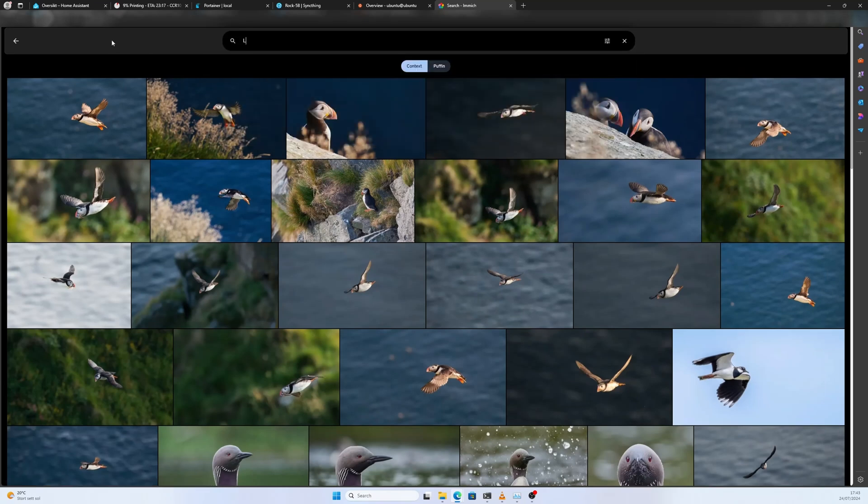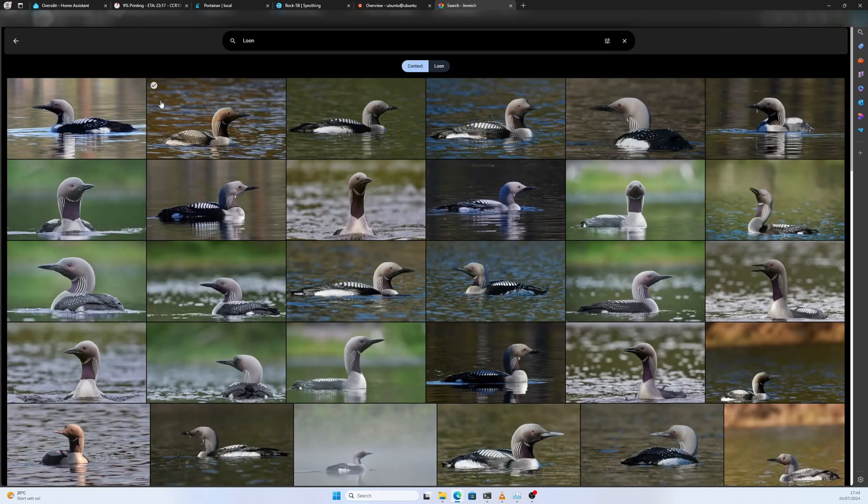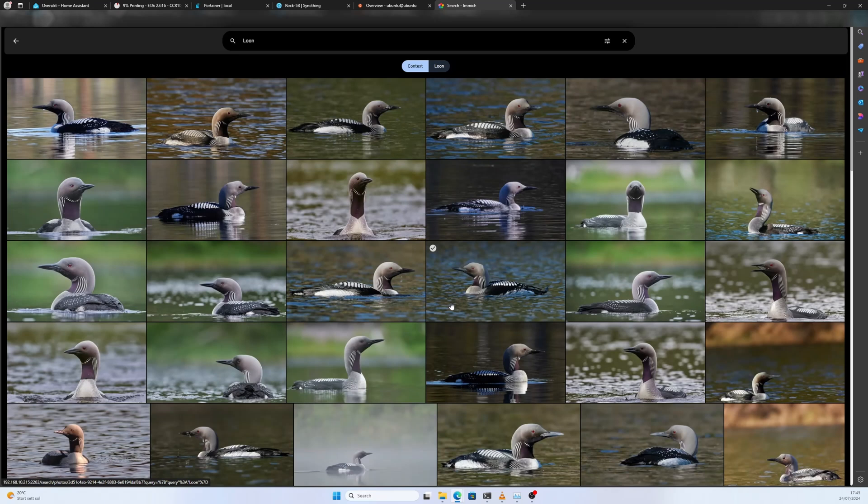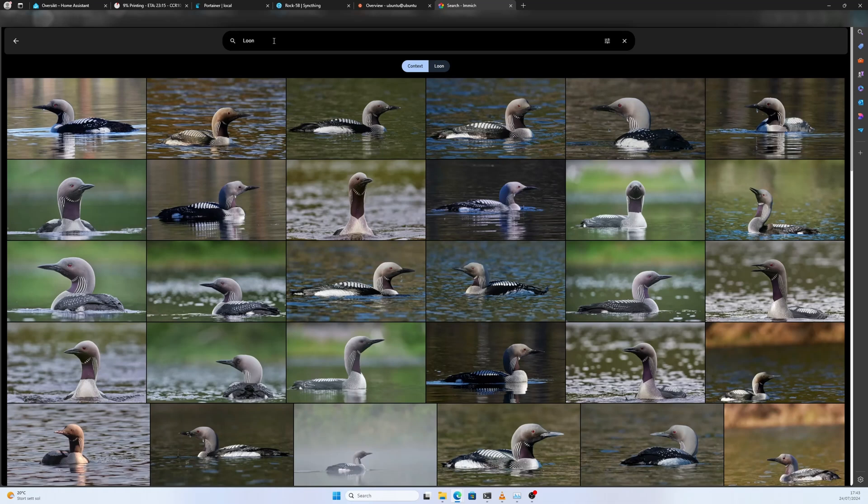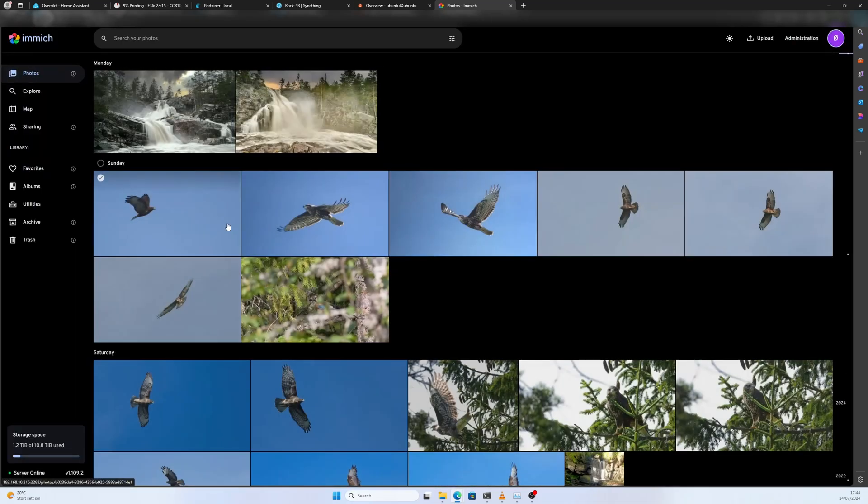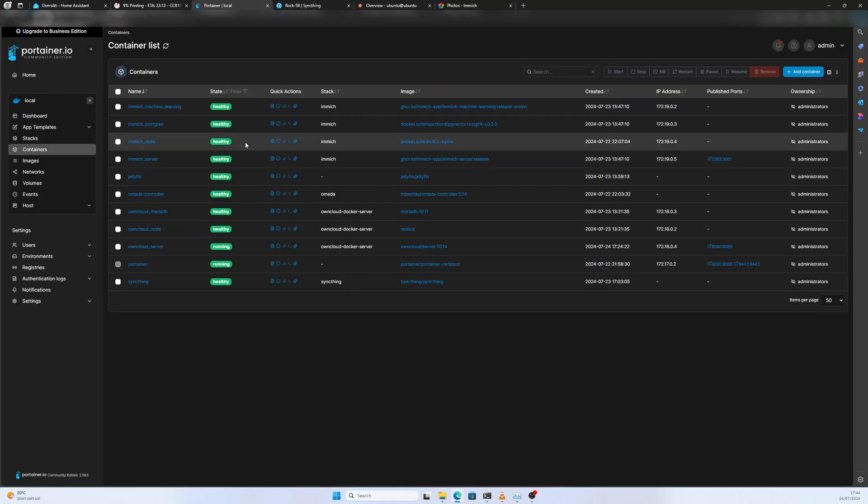We can do Loon. All of these photos are of a Loon. That's pretty impressive in my opinion. Immich is fantastic. I highly recommend you try it out if you haven't or if you're looking to replace Google Photos. It was basically just Immich that I really wanted to show you.